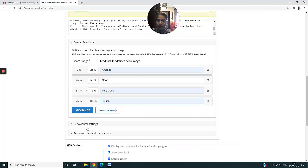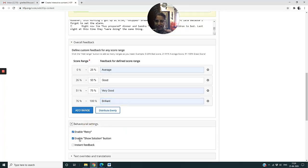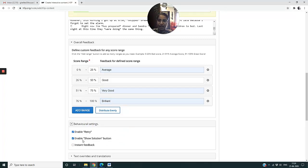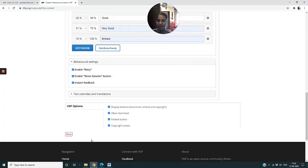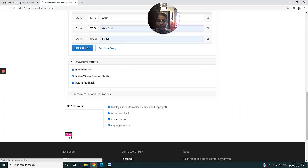Now I go to Behavioral Settings and here I will enable Retry so that the child can try it as many times as he wants. I will also enable Show Solution button and Instant Feedback when the child wants a feedback to see his right answers. And I click on Save.